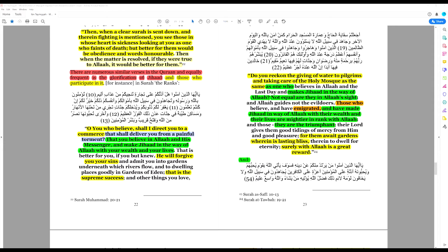This person is superior. This is the highest sacrament in Islam. Those who immigrated, because immigration as we've spoken about before is a form of jihad, and those who have made jihad in the way of Allah with their wealth and their lives are mightier in rank with Allah.